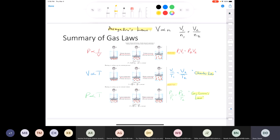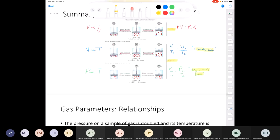Lastly, we looked at Avogadro's law, which shows that volume is directly proportional to the number of particles of a gas. That makes sense — more gas particles take up more space. Notice that Avogadro's, Charles', and Gay-Lussac's laws are all direct relationships, except for Boyle's law, which is an inverse relationship.